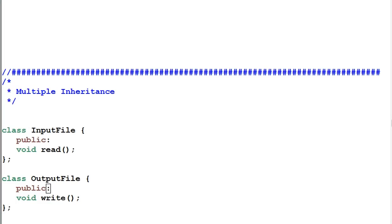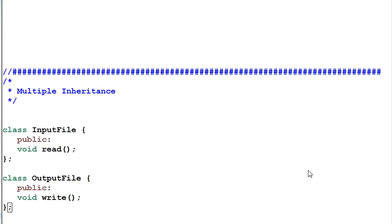Hello, everyone. Today we're going to talk about multiple inheritance. Multiple inheritance is where a class is directly derived from more than one base class. People have different opinions on multiple inheritance. Some say if single inheritance is good, then multiple inheritance must be better. Others say multiple inheritance brings too many troubles and subtleties, and the benefit is simply not worth the trouble. In today's video, I'm going to show you all the benefits and subtleties with multiple inheritance, and in the end I'll lay out my position on this, and you decide for yourself.